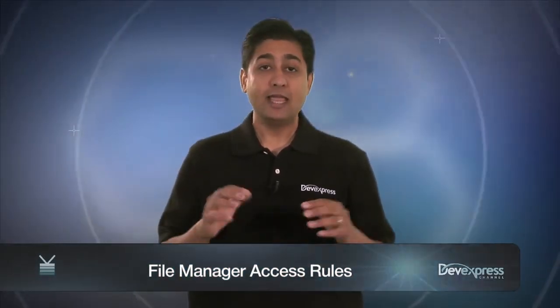Hi, I'm Mehul Hari with DevExpress. In this video, you'll see the new feature of the ASP.NET File Manager that lets you define security so you can tell which users have access to certain features of the ASP.NET File Manager.